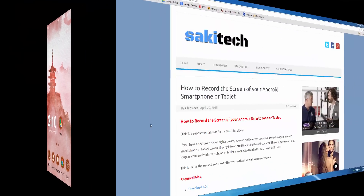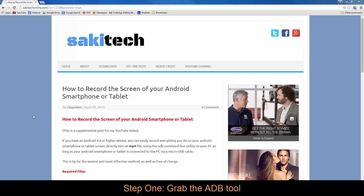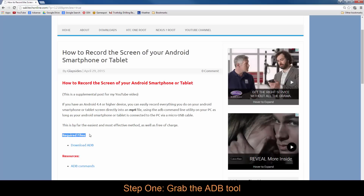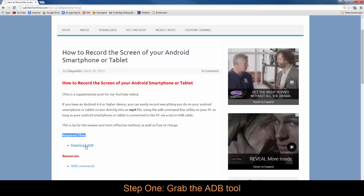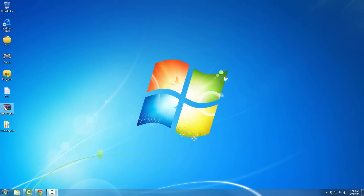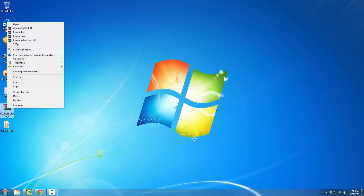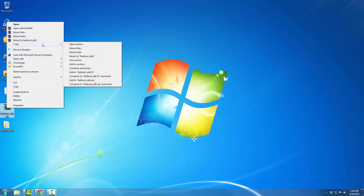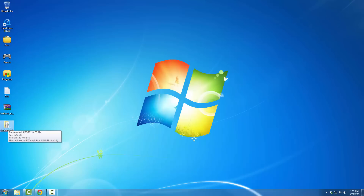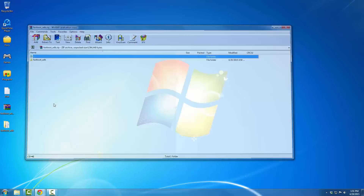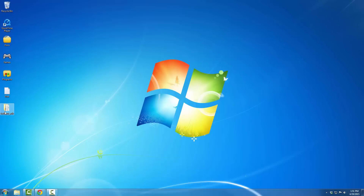The first thing you want to do is go to my website post, link in the description below, and scroll down to where it says 'Required Files' and click 'Download ADB.' This will quickly download the ADB file — it's a small zip file, only 1.72 megabytes. Right-click on it, use 7-Zip or any unzipping utility to extract the file into its own folder. Once extracted, you can delete the zip file.